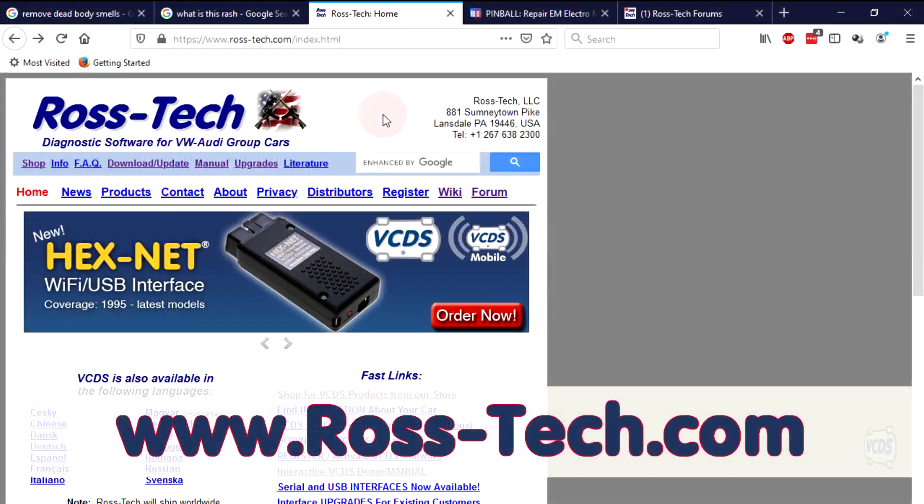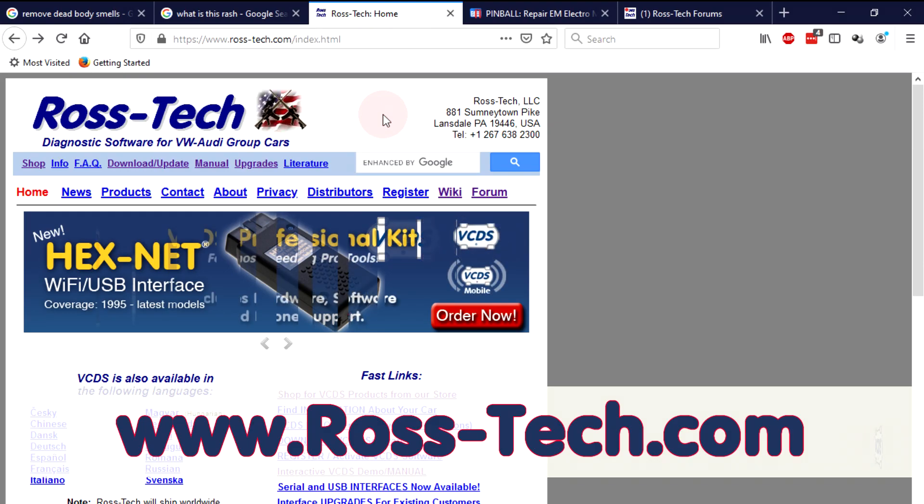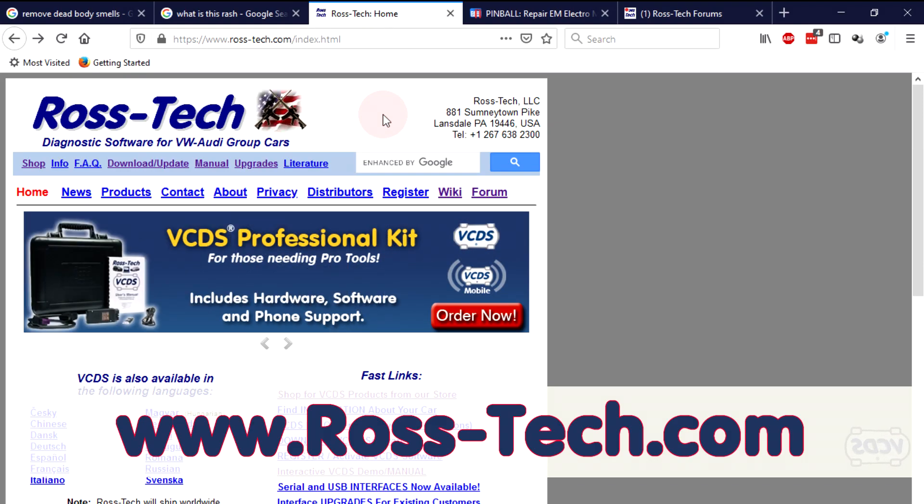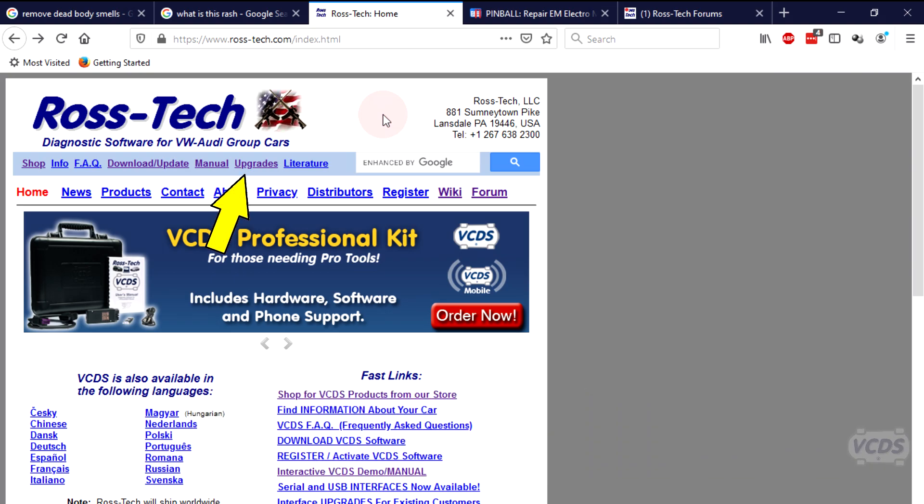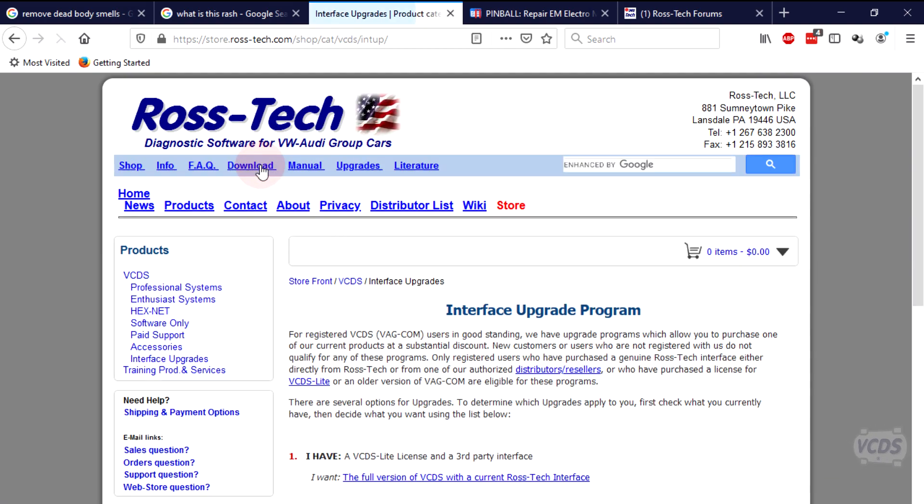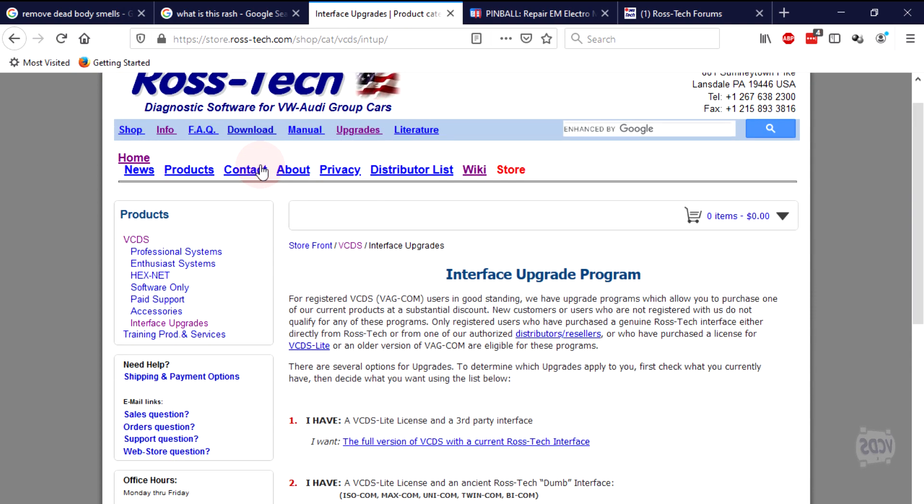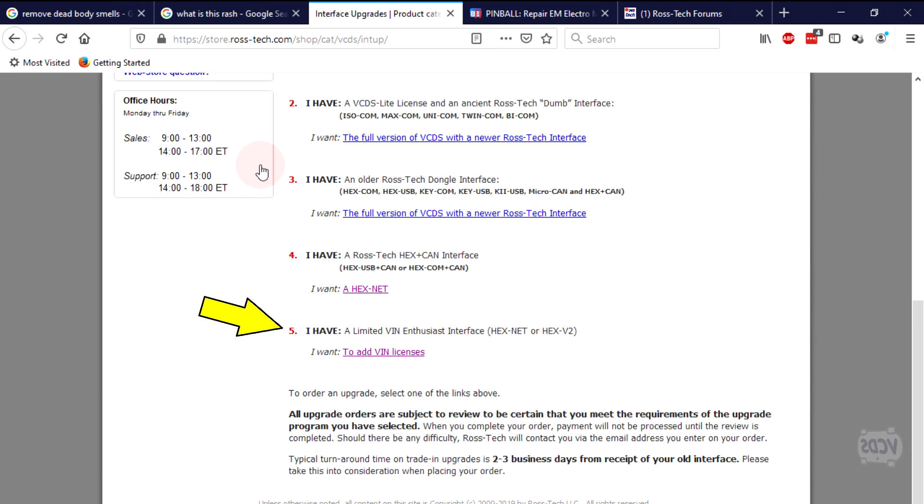To purchase a VIN upgrade, go to the Ross-Tech website, www.ross-tech.com. In the light blue bar at the top of the page, click on the upgrades link. On the next page, go down to option number 5 and click on I want to add VIN licenses.